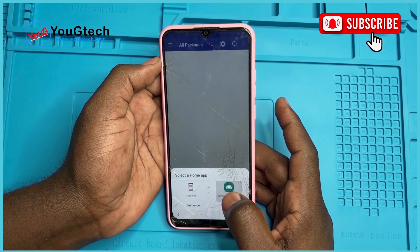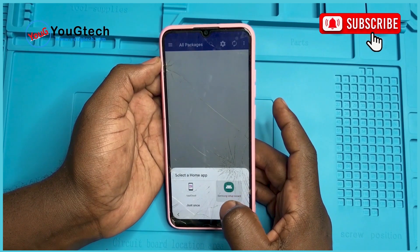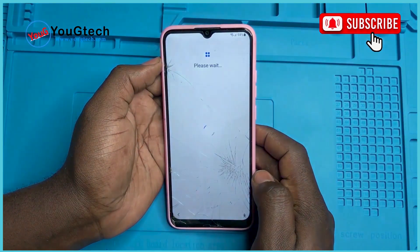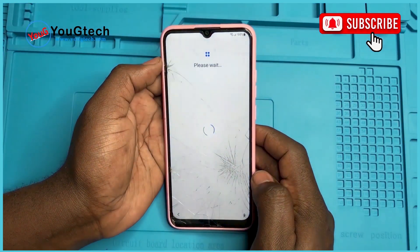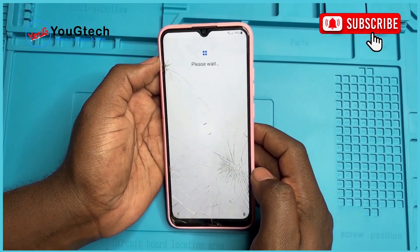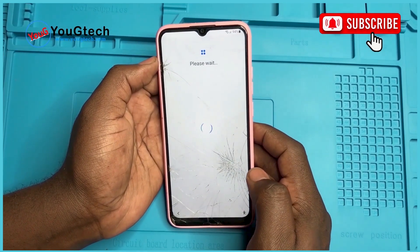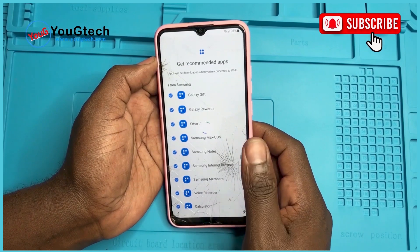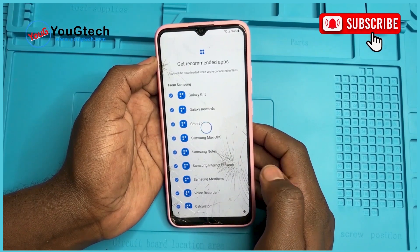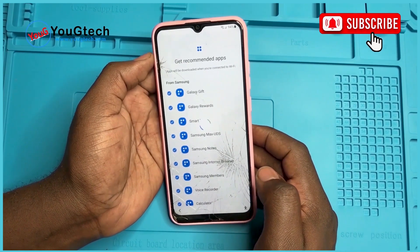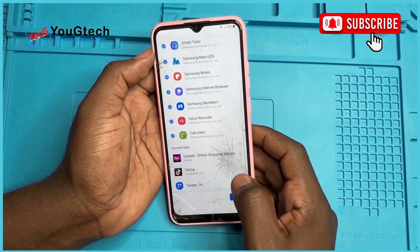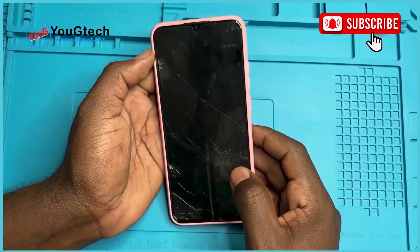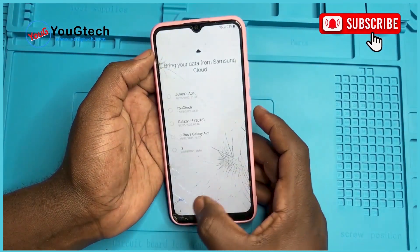We select the Samsung Setup Wizard as the home app. Please wait. You have bypassed the Google account verification on Samsung Android 11.